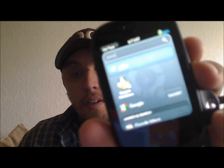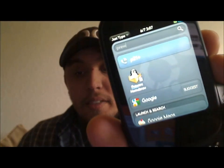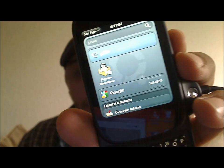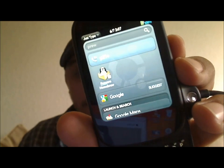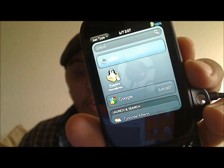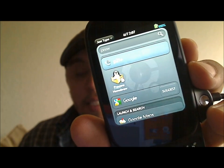As you can see, my device does not currently have PreWare installed. I do have the PreWare homebrew documentation that's available in the app catalog for WebOS, but as for PreWare itself, I actually removed that so that way I can show you this tutorial today.